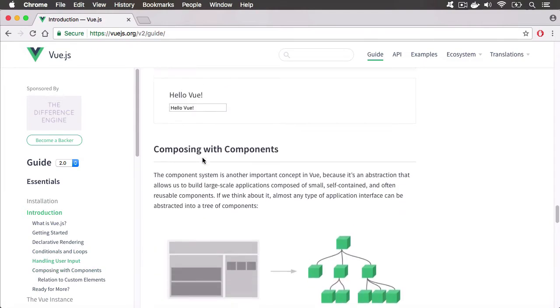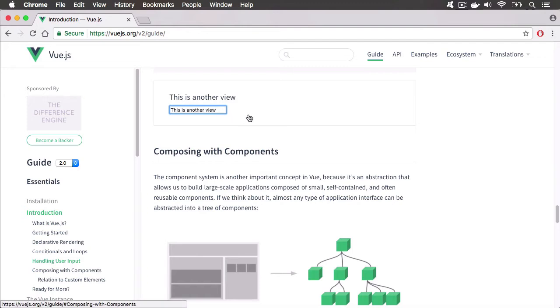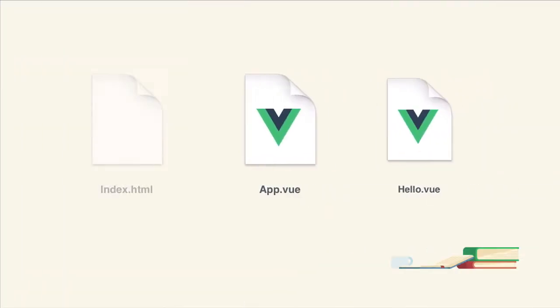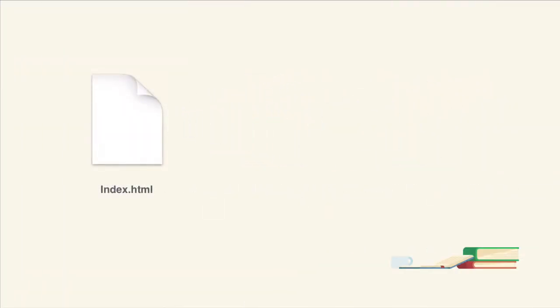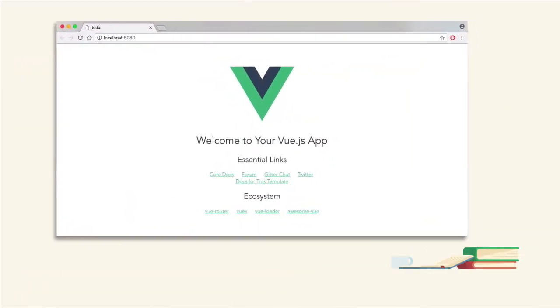Hi, I'm Lawrence Turton, and in this course, I'll be showing you the extensiveness of the Vue.js framework. I'll be walking you through the basics and advanced project setups.